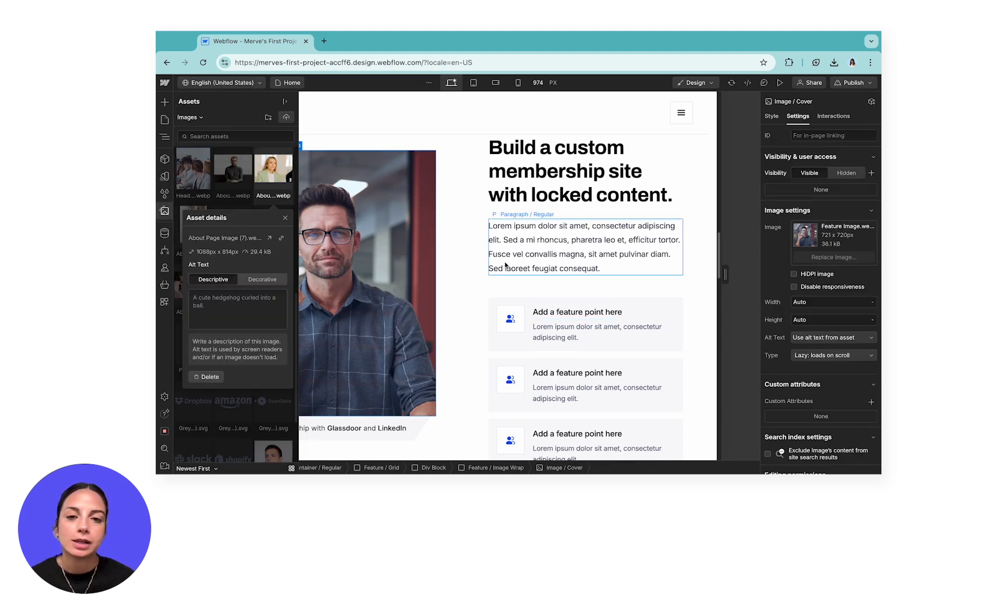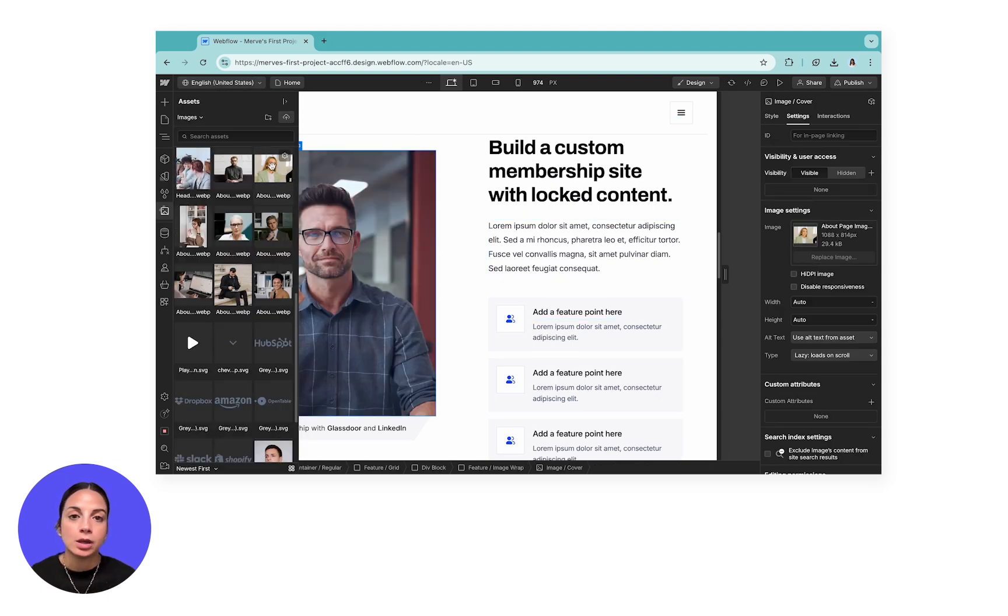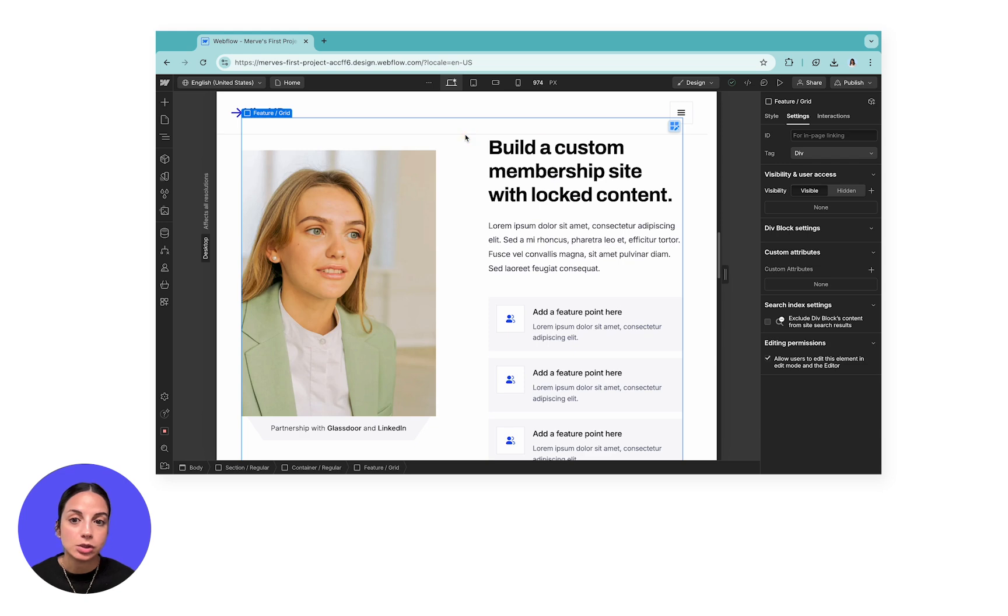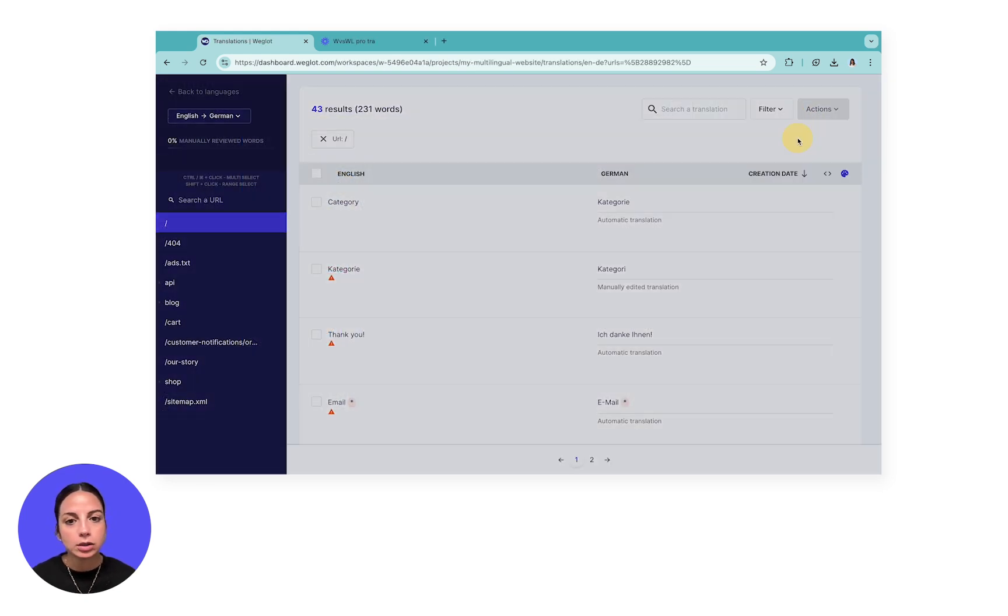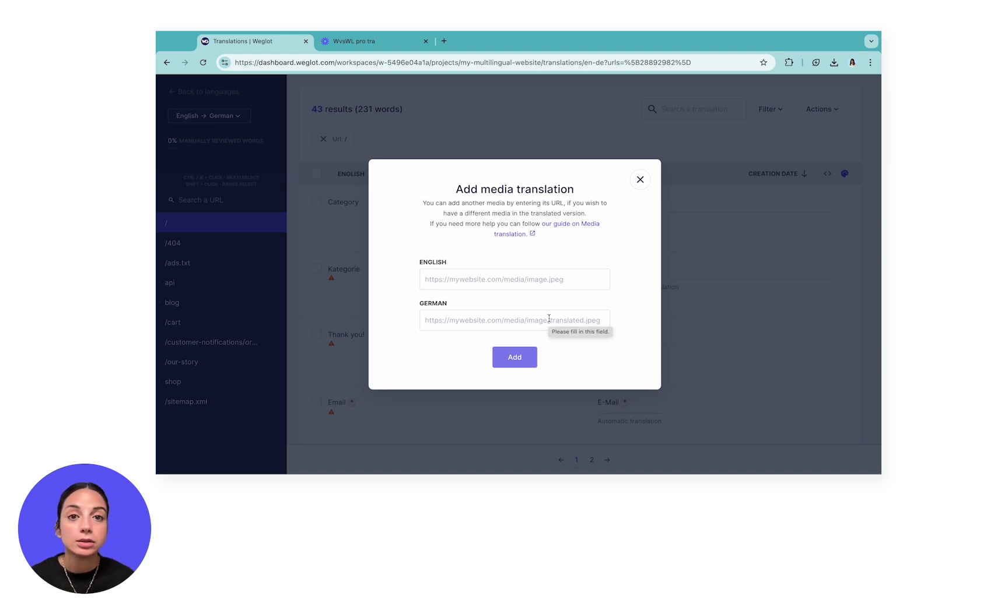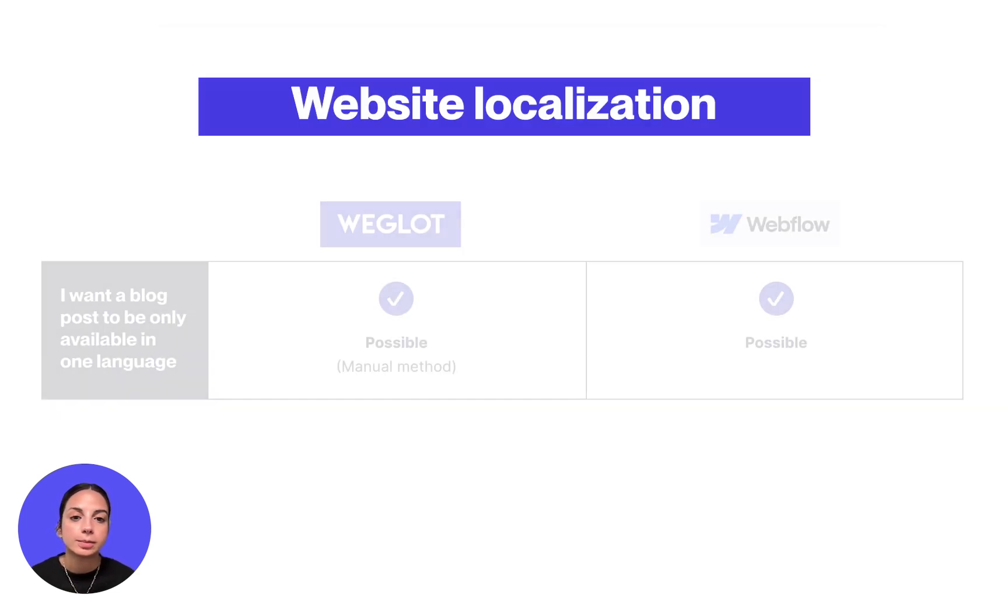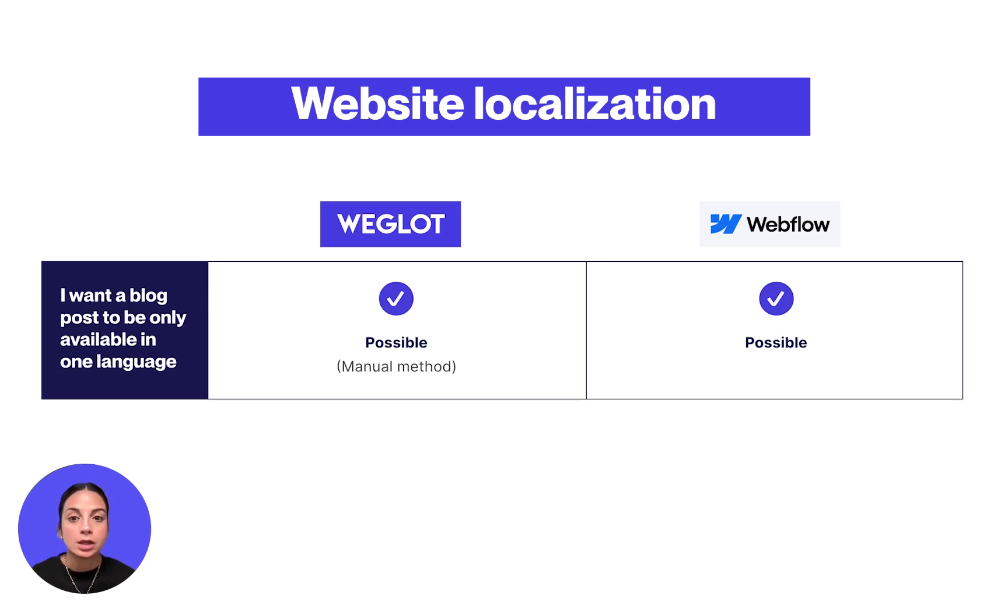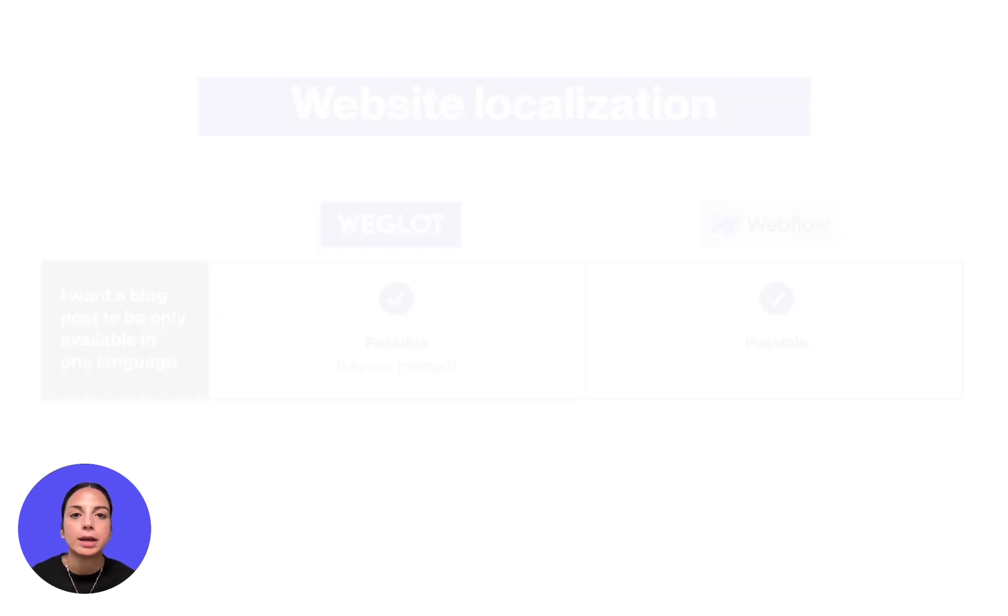Similarly, localizing images with Webflow localization is quite easy. You just need to upload the localized image and change it. With Weglot, the process is a little bit longer because you will need to add the links of your images, but it's still quite simple. Another advantage of Webflow localization is the ability to display certain CMS pages or collection items on specific locales only. So for example, if you want a specific article to be available in only one language, you can do that. This is also possible with Weglot, but it requires a more manual workaround.